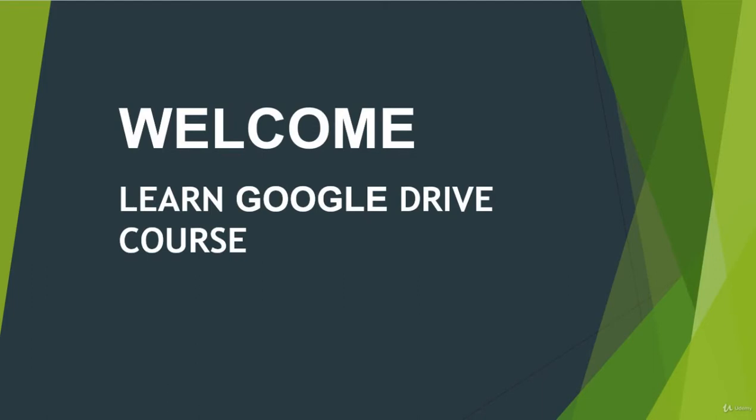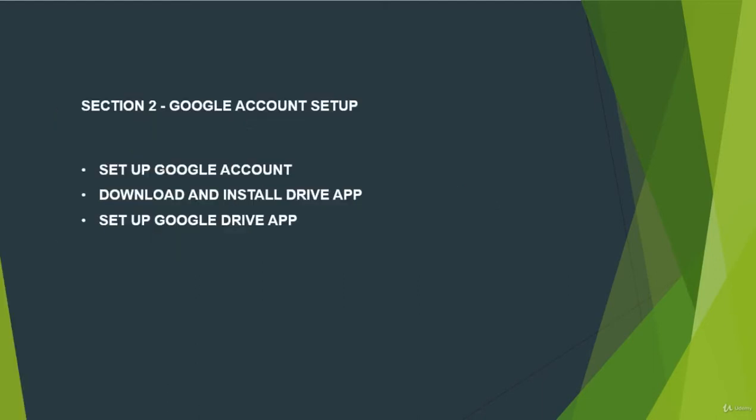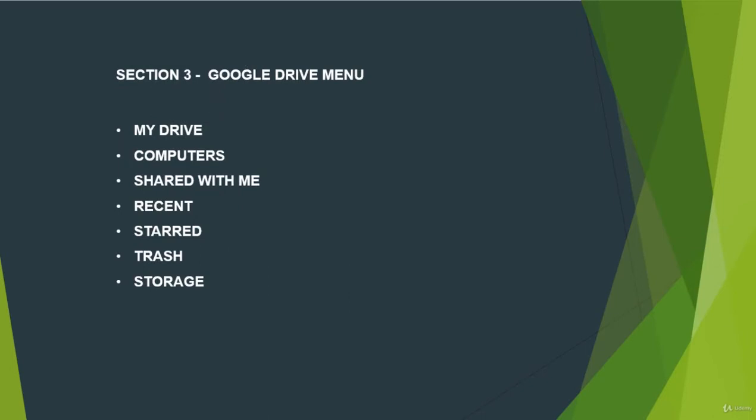So in section 2, we talk about Google Account Setup. We talk about how to set up Google Account, how to download and install Google Drive app and how to set up Google Drive app.